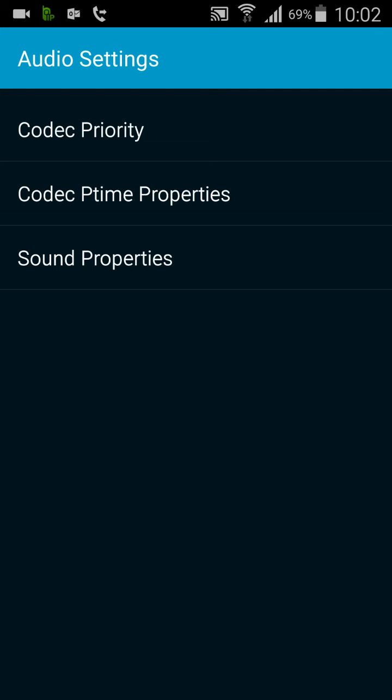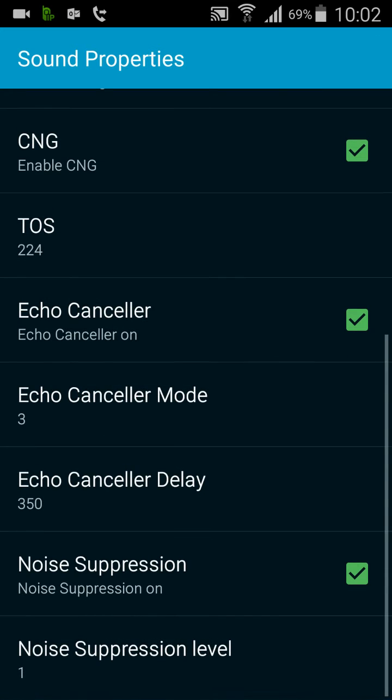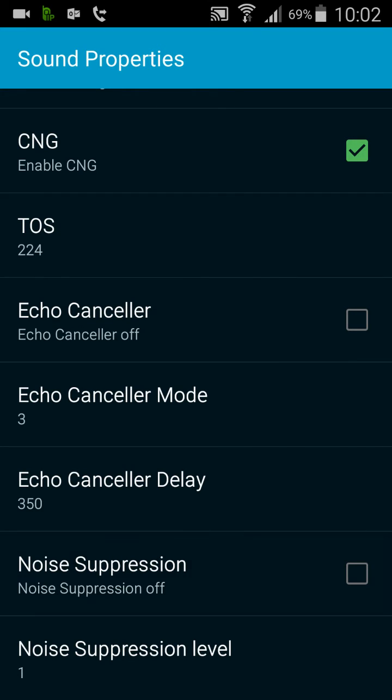And then the third option here, sound properties. If you scroll all the way to the bottom is this echo canceller. Mine's currently selected to on, but by default this will be off as will the noise suppression.